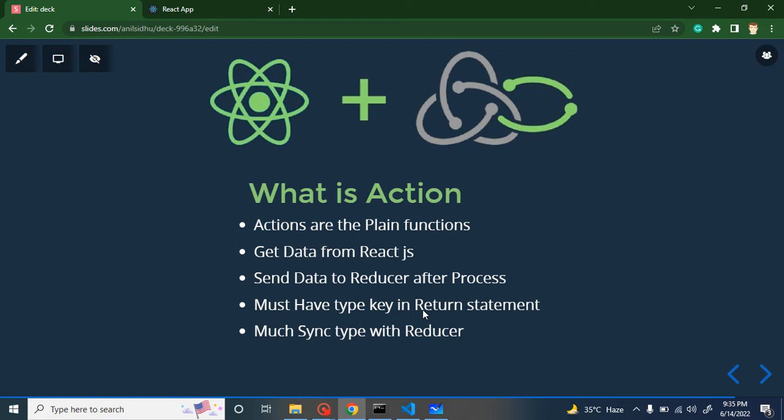What is the use of these actions? They send data from React.js to Redux. Is there any other way to send data from React to Redux? No — without actions, we cannot send data from React to Redux. So why do we need to send this data? The purpose of Redux is to send data from one component to another component inside a React.js application.